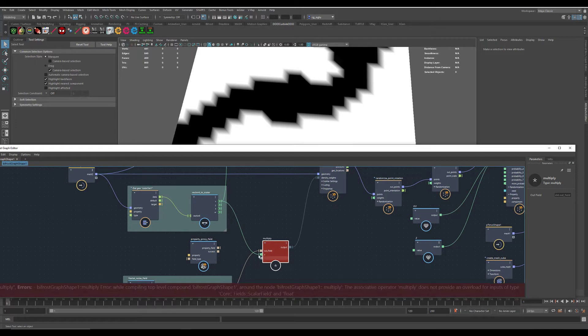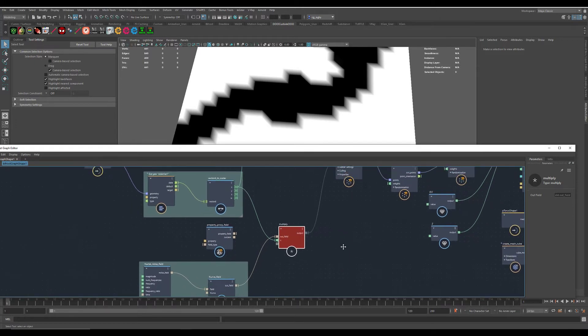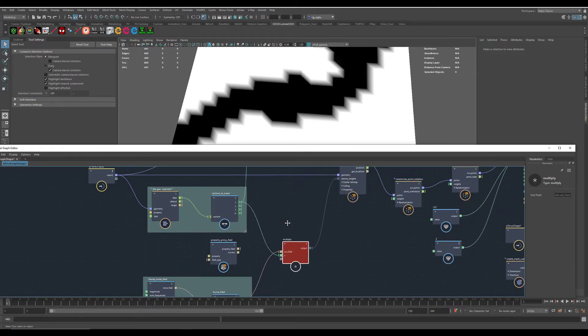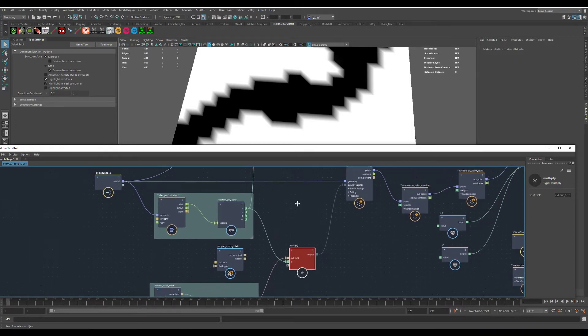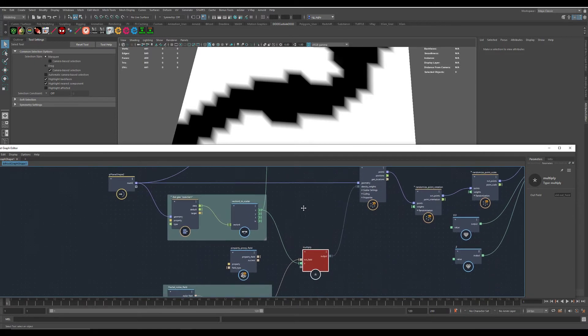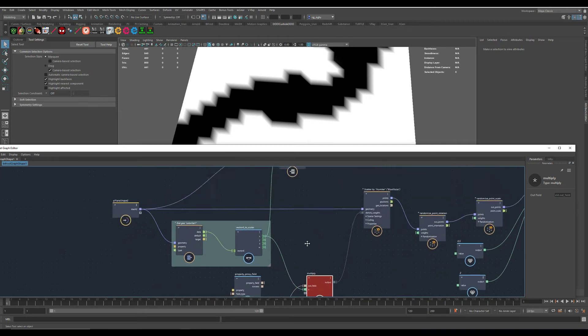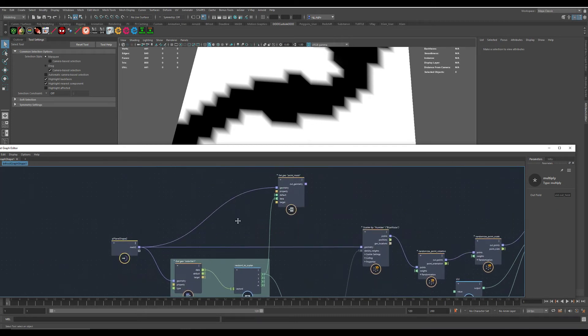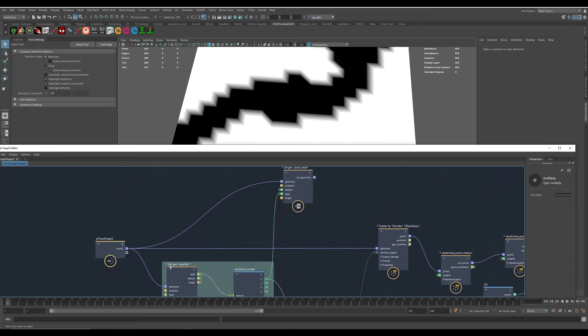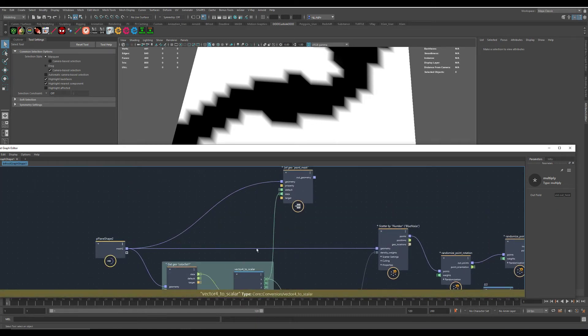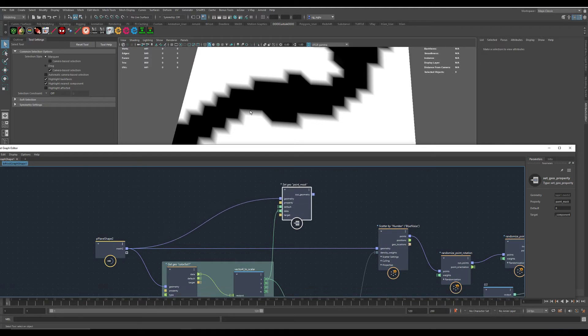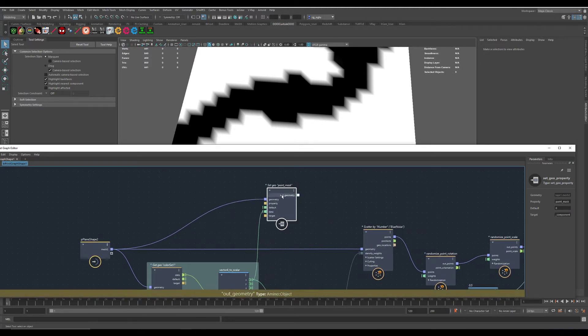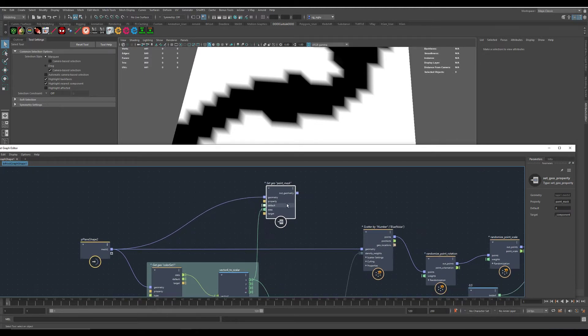Of course, those are two different data types and it doesn't work at all. So what you have to do is you have to store your color set onto the mesh, and therefore use Set Geo.